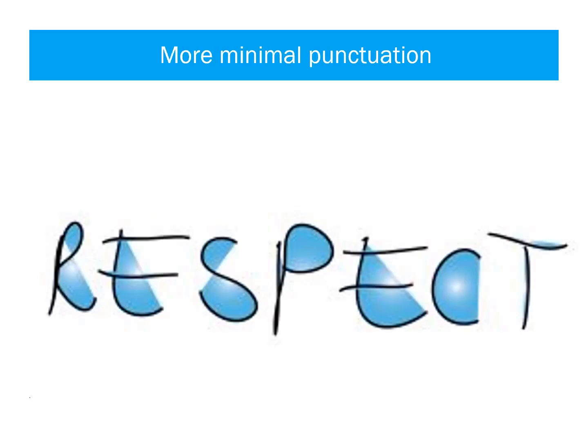The general trend is for more minimal punctuation, and one place this is obvious is capitalisation for respect. We used to use capitalisation for words such as bank, managers, team leaders — to show that we respected these organisations or people. This use of capitalisation is declining.